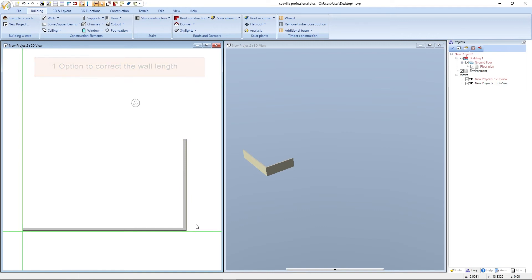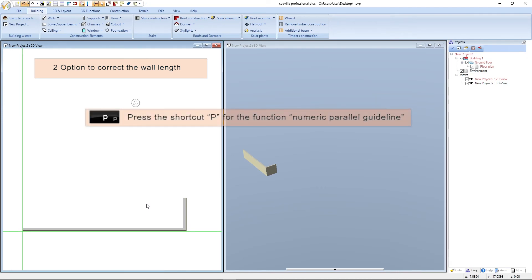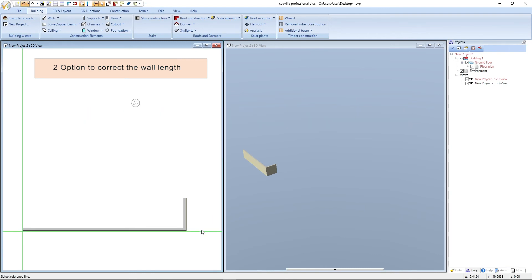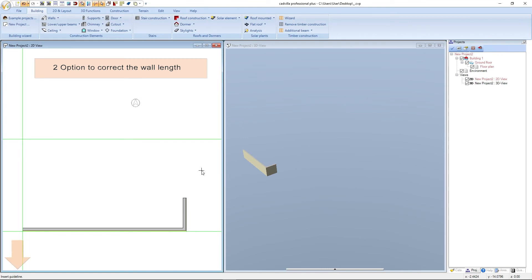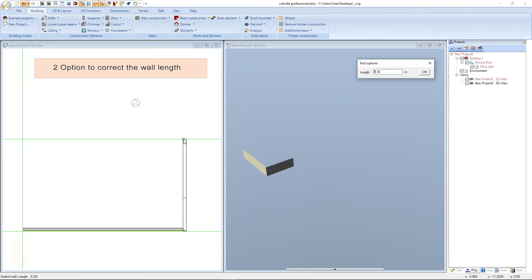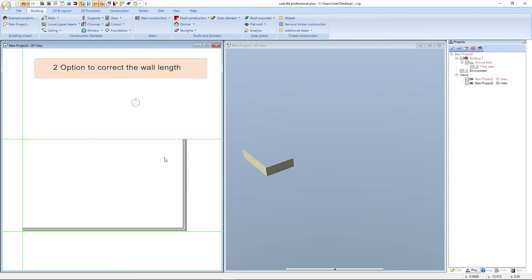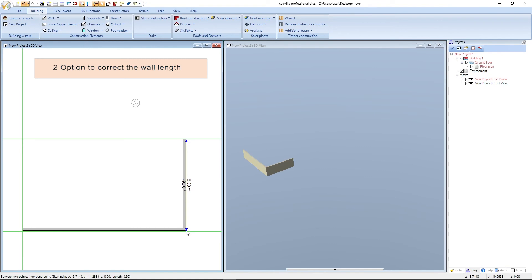There is also a second option to correct the wall length. We press Escape, then undo with CTRL+Z so the wall is again 3 meters. We press shortcut P for the numeric parallel guideline function and add a guideline from this line in this direction at a distance of 8.30 meters, confirming with Enter. We press Escape to end the function. Then we press shortcut V for the Extend/Shorten Wall function and extend our wall from this point to this point. We press Escape, then measure with shortcut D — the distance is 8.30 meters, which is correct. We press Escape.